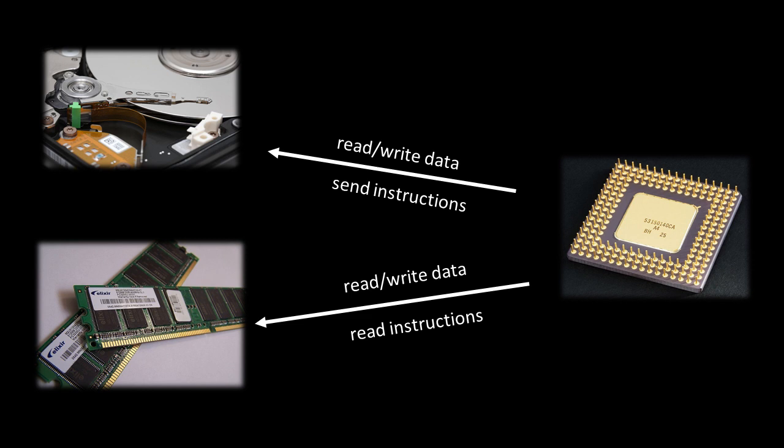The reason for this, as we'll discuss later, mainly has to do with performance. The CPU typically can read data from memory much, much faster than it can read from input-output devices, like a hard drive.